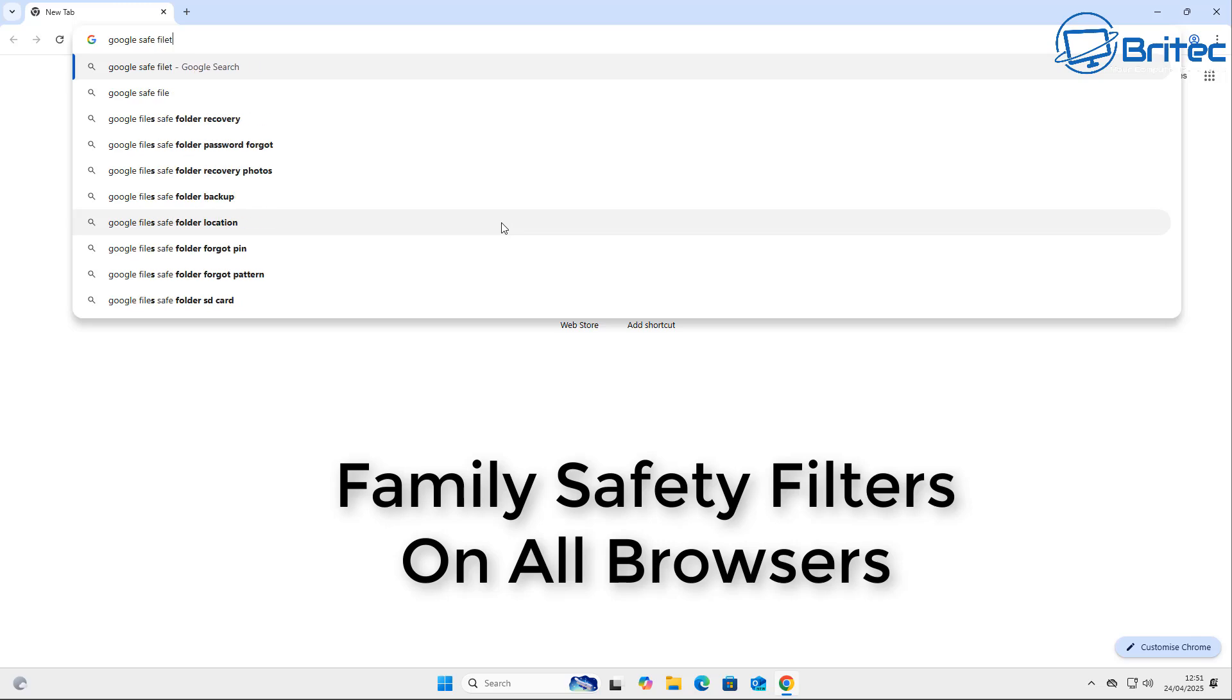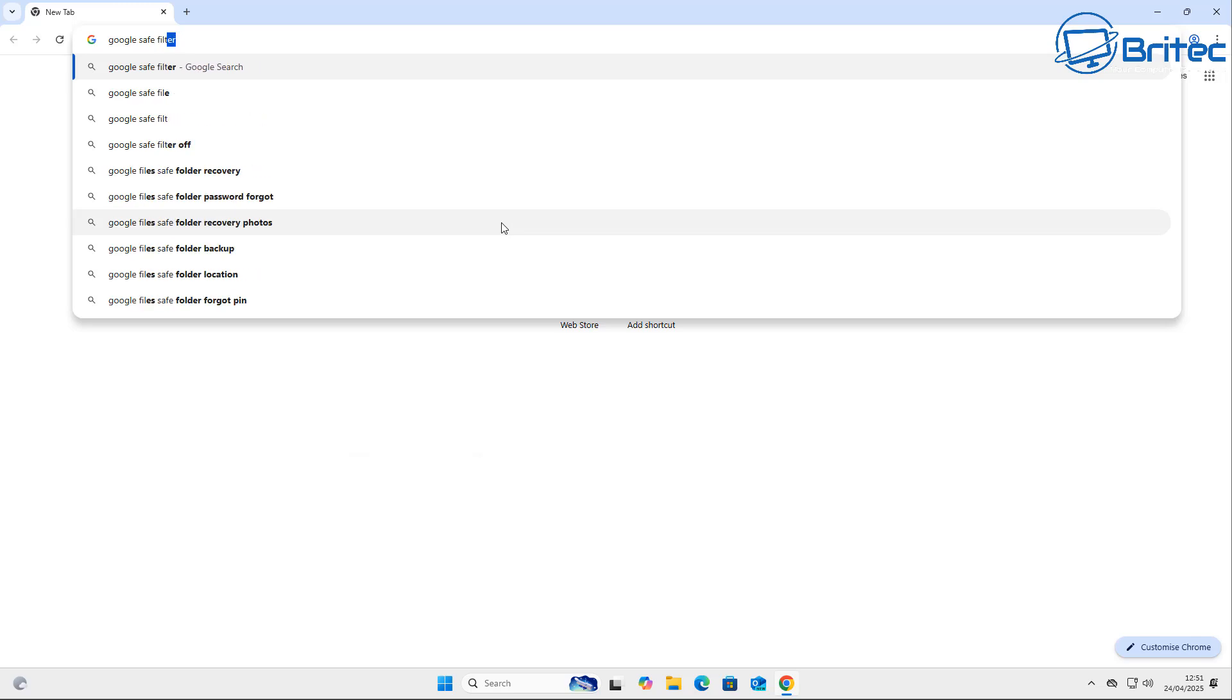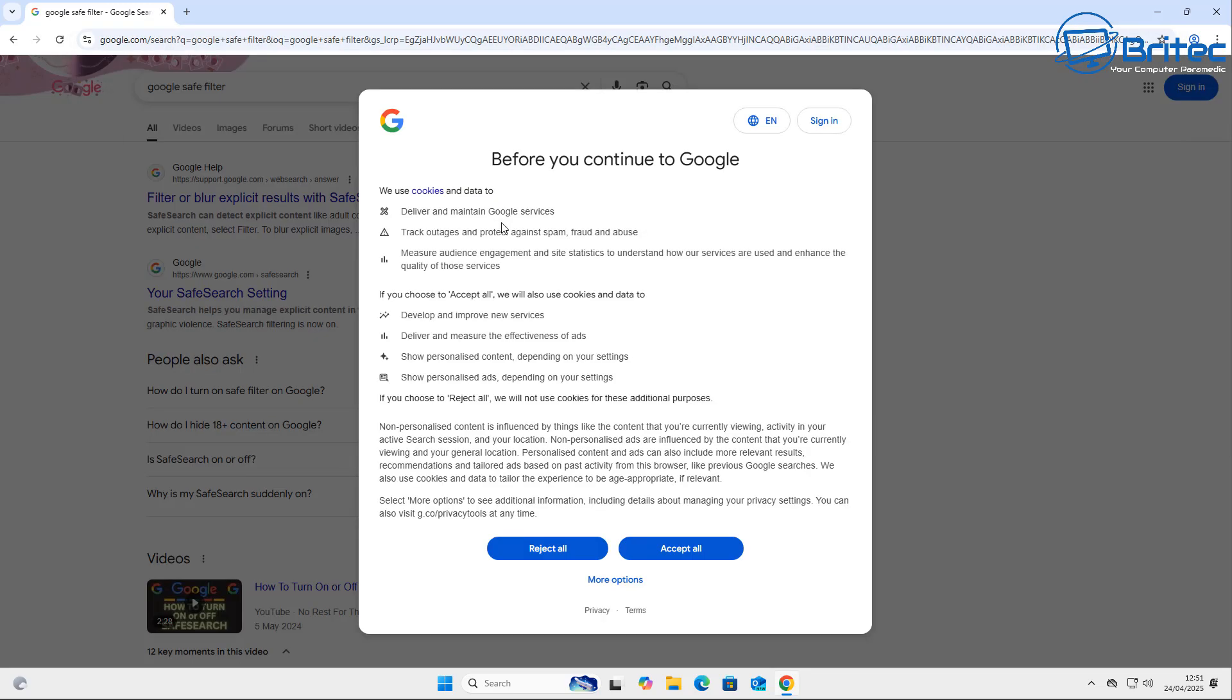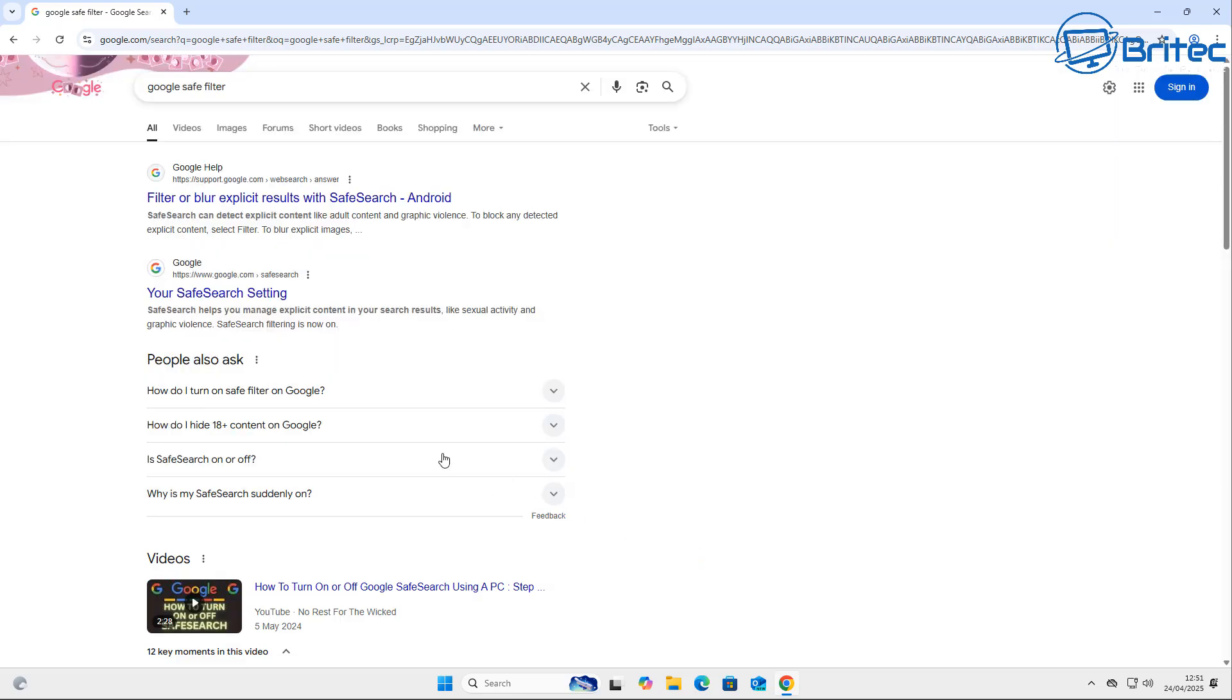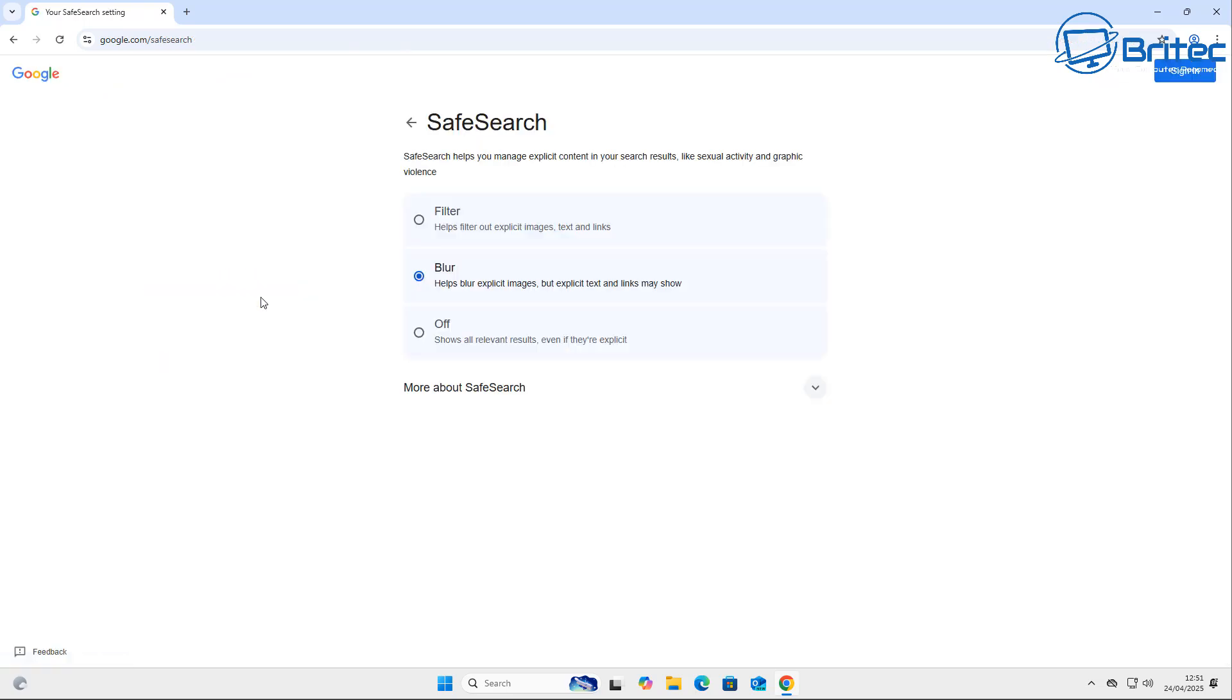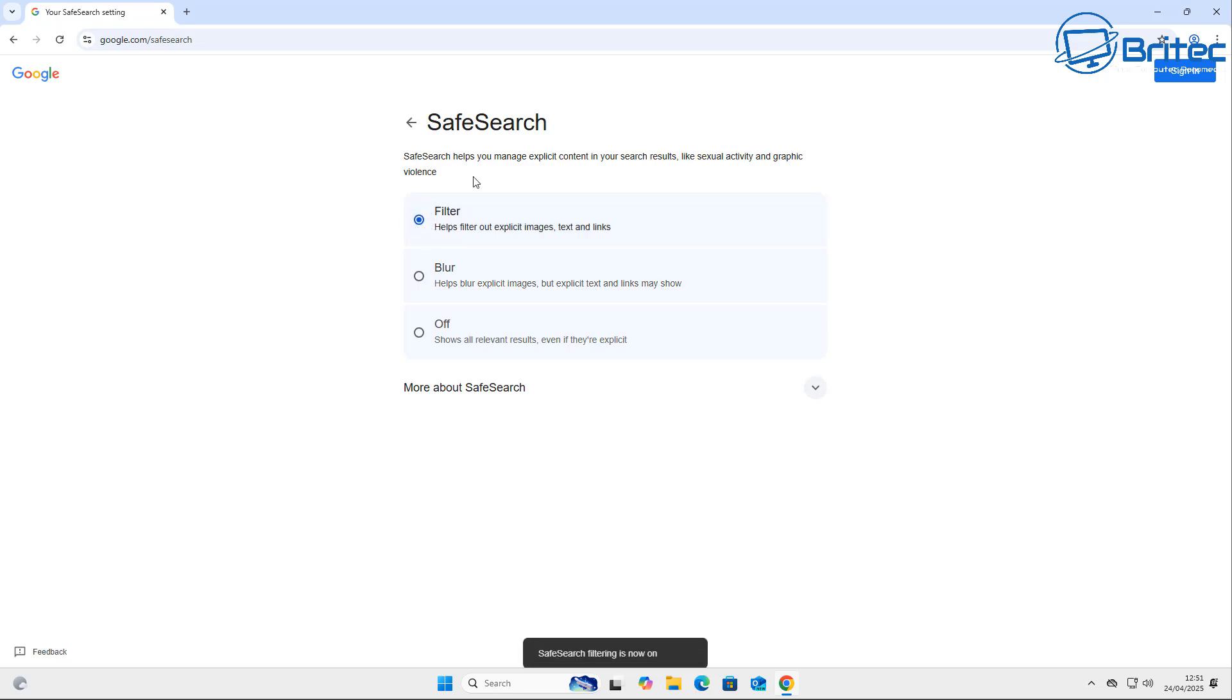So first off, family safety filters on browsers. Go to your Google search engine and type 'Google safe filter.' This is going to allow you to block a lot of stuff. You can see at the moment it's set to blur explicit images, and explicit text and links may show. But if you want to block all of this stuff, then you want to select filter, and this will help filter out explicit images, text, and links from your search. If you've got young ones, maybe you want to block those - this is the way to start off.